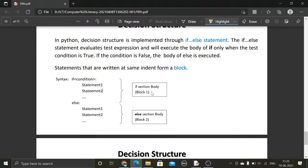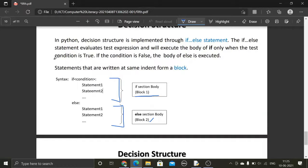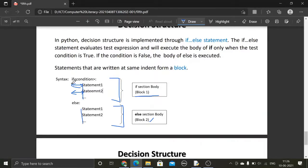This portion is known as block one and the other portion is block two. A block is a group of statements written at the same indentation level. This space is known as the indent. The statements written at the same indent form a block. So statements written at the same indent are forming a block.